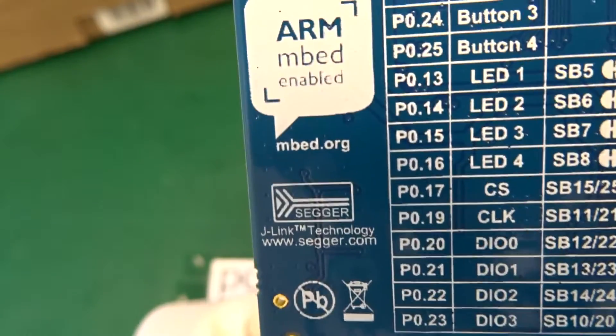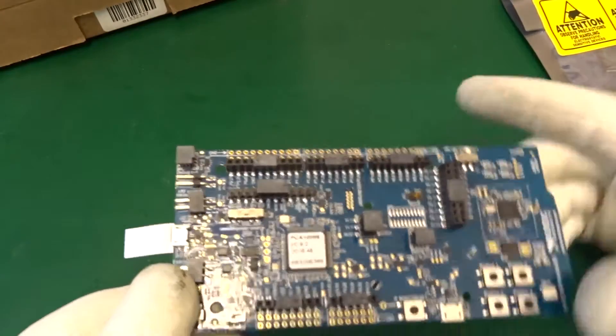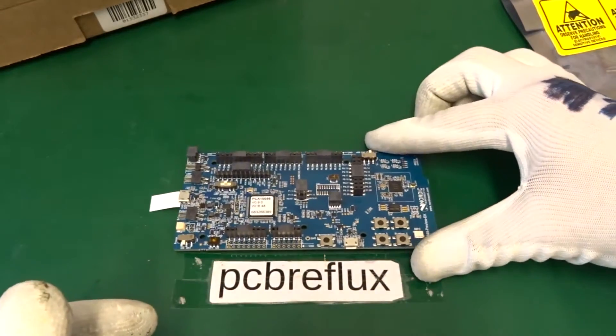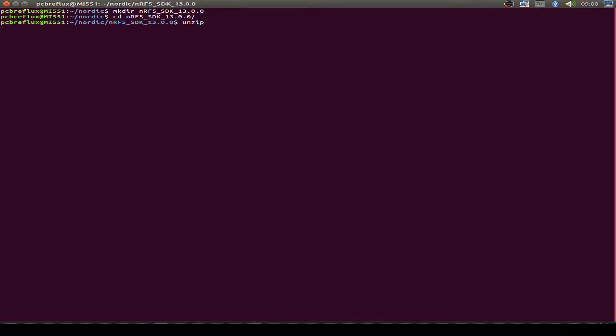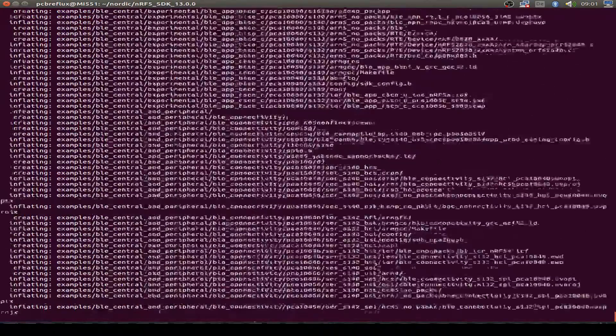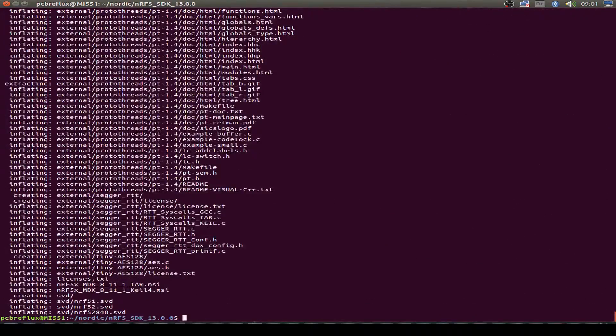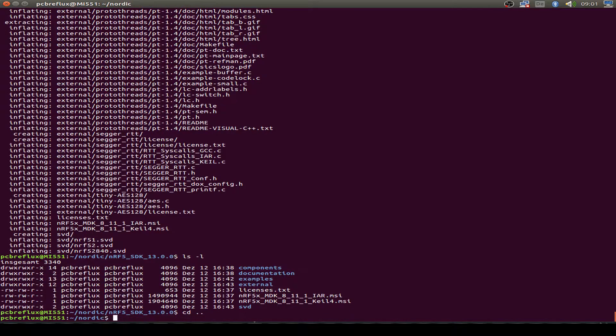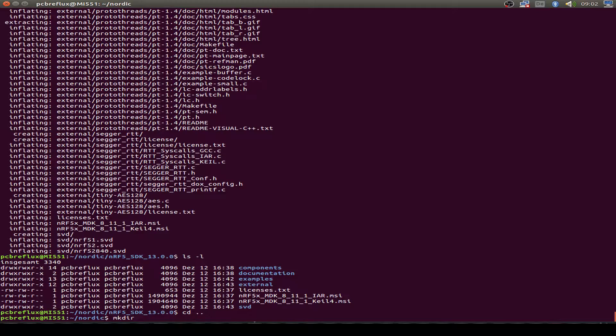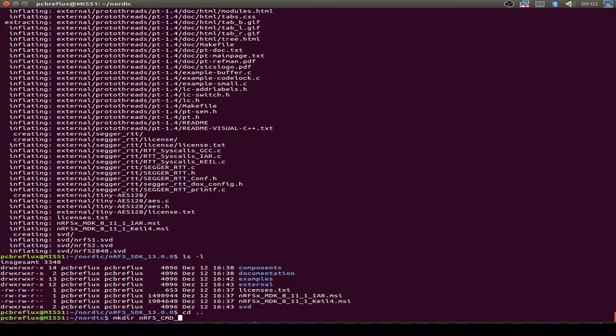So let's start with the programming. First we have to unpack our new SDK, the SDK number 13. And also we cannot use open OCD today. So I use the NRFJPROG program from Nordic to program the board.